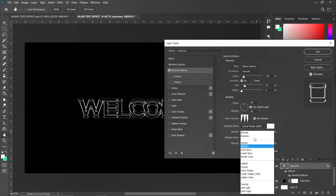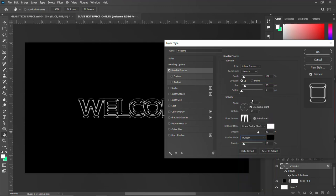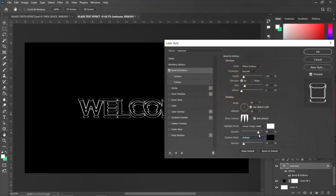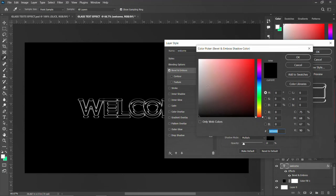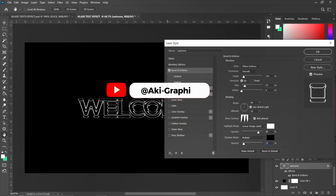Set the shadow blend mode to Multiply, then set the shadow color to white and shadow opacity to 80. Set the other color to black and set that opacity to 10. That's done for Bevel and Emboss.